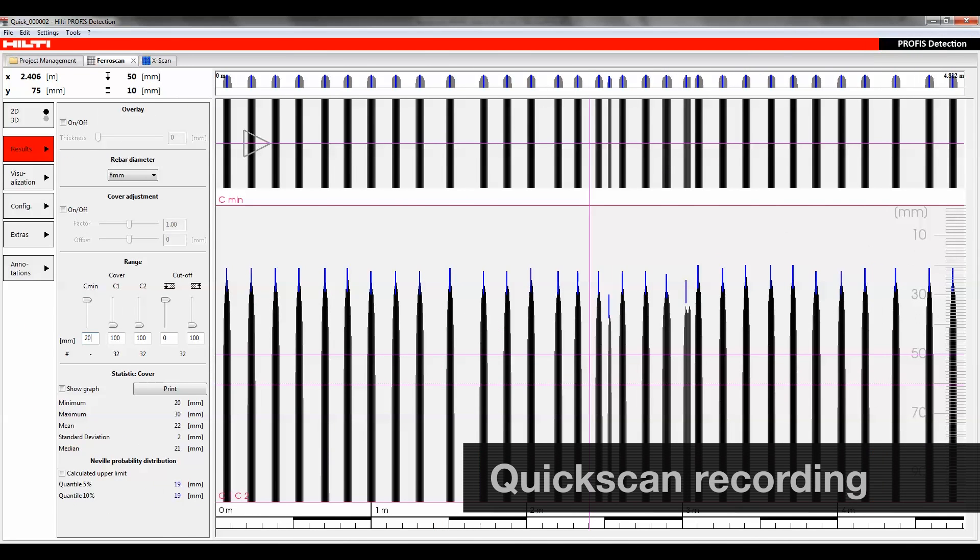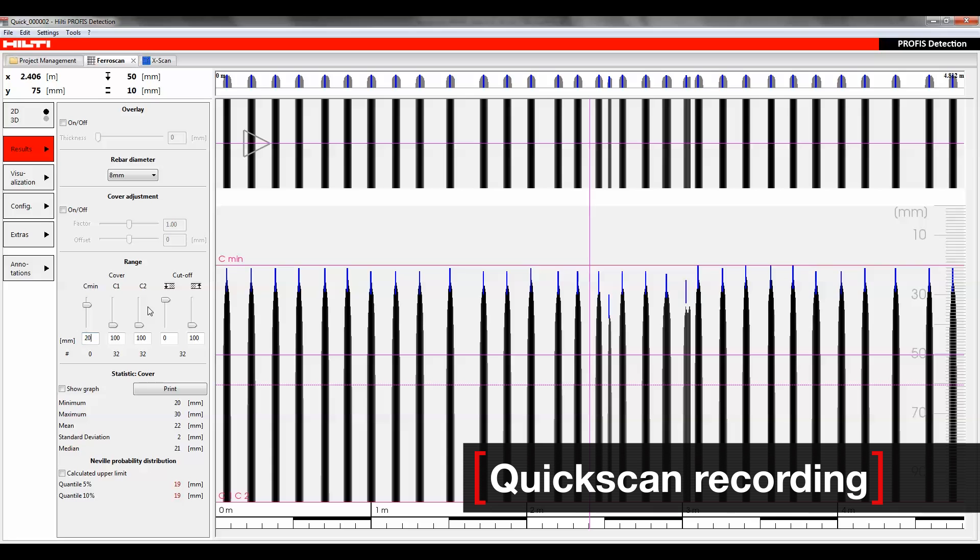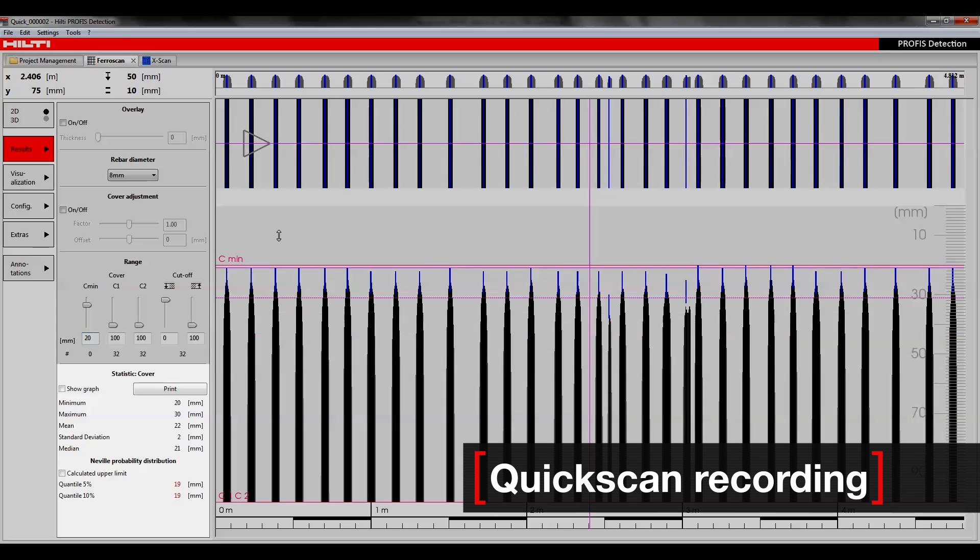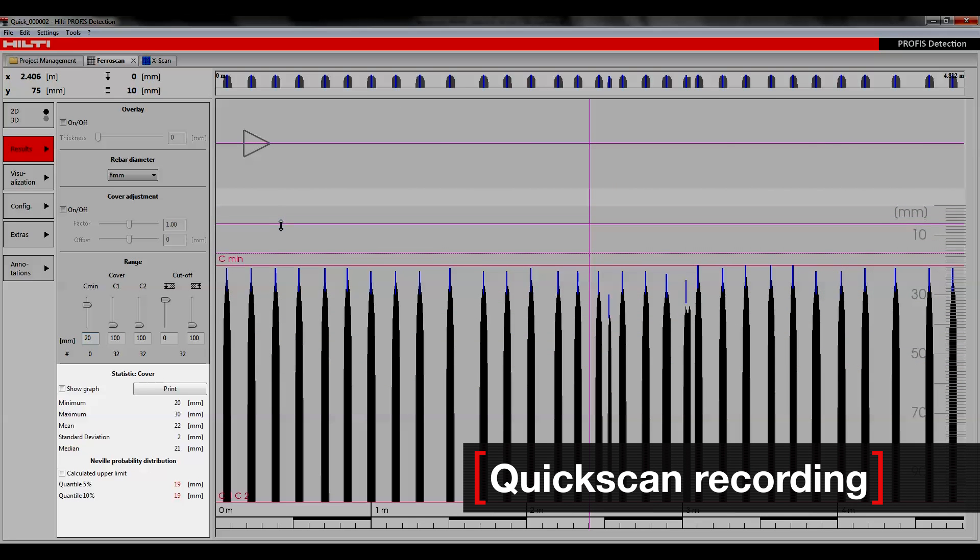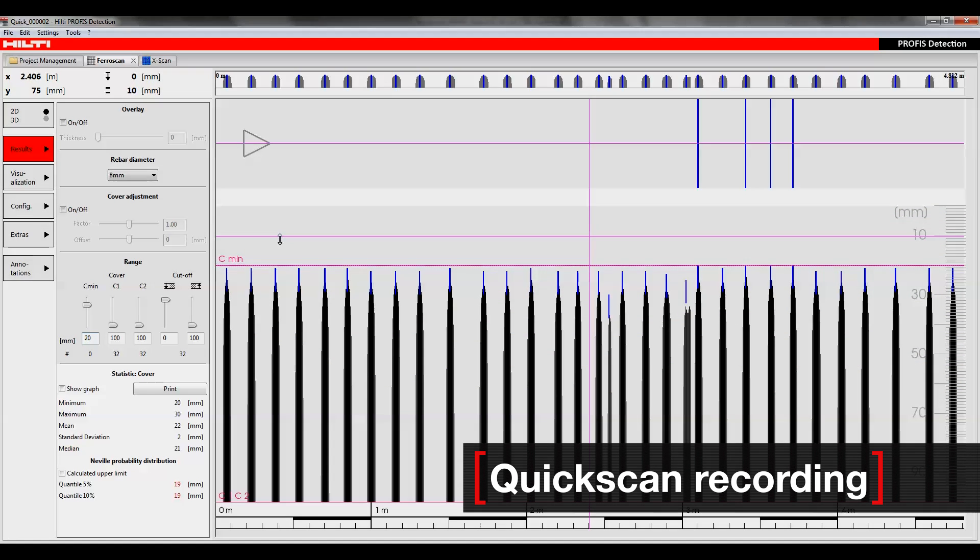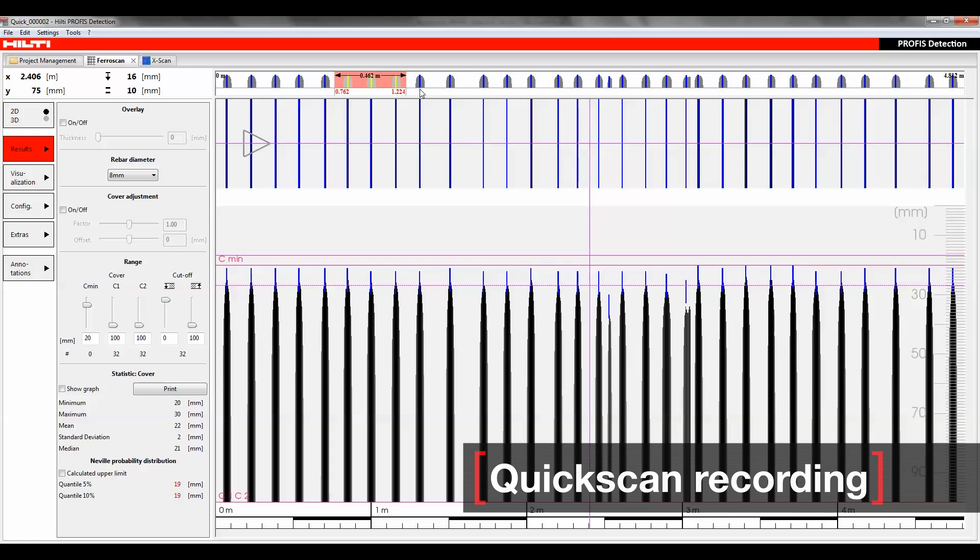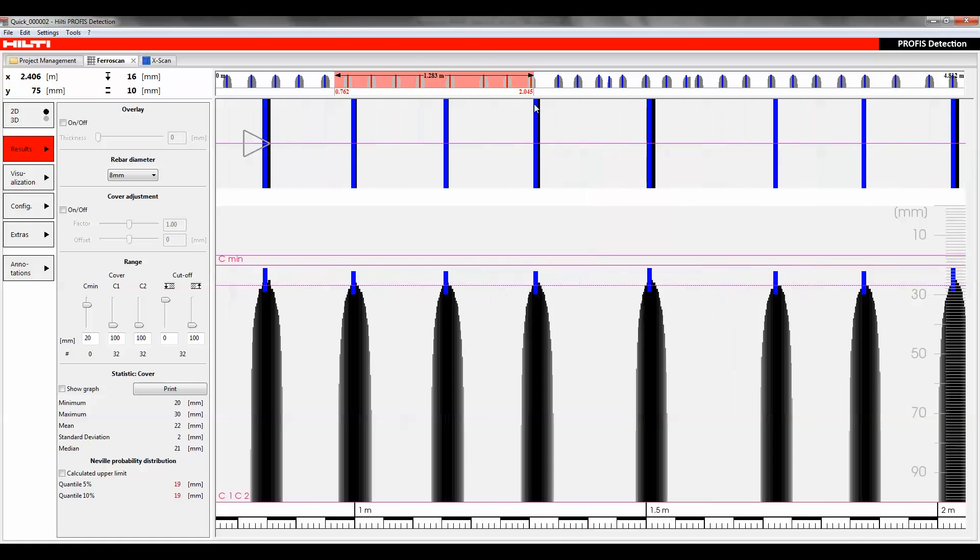Within the QuickScan recording mode, a concrete cover assessment can be easily performed with detailed statistical analysis. The batch processing feature helps you manage large volumes of data.